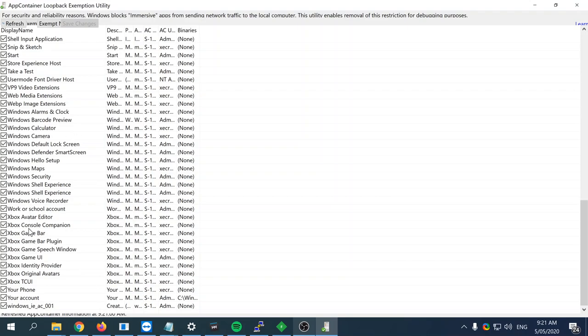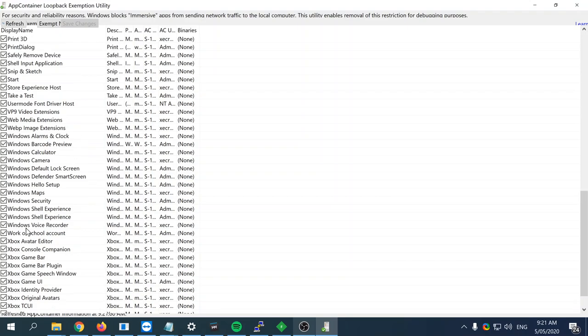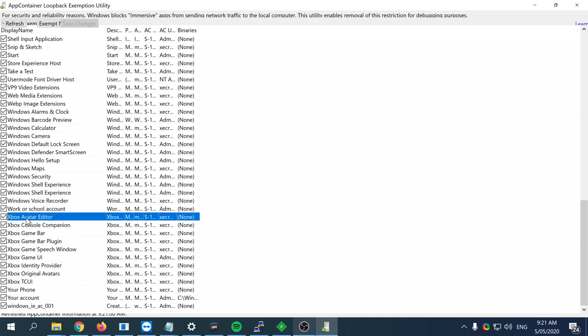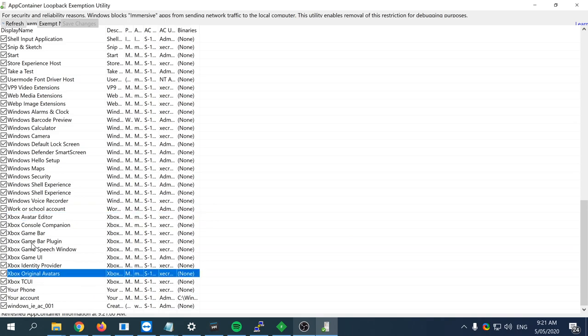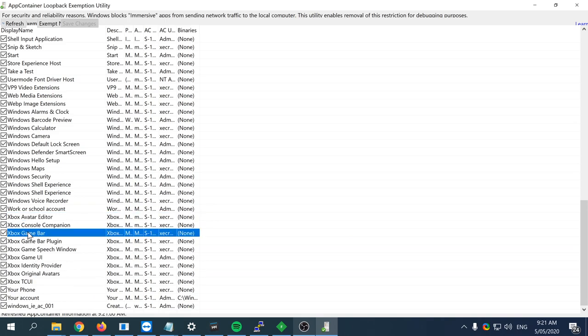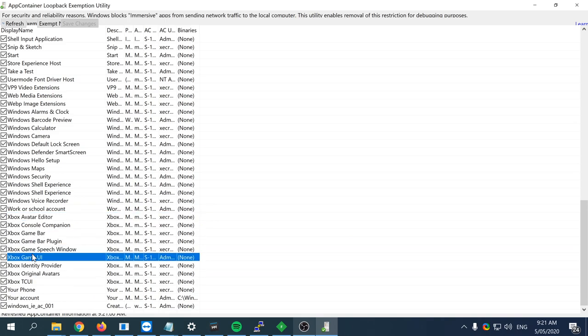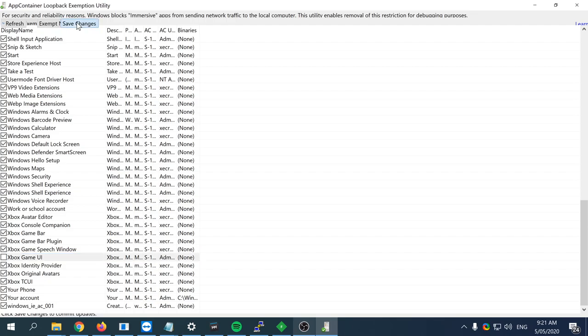For this video, I'm just gonna say you would take Xbox Console Companion, Xbox Avatar Editor, Xbox Original Avatar Editor, and any other Xbox applications. You would then click save changes and then close this window.